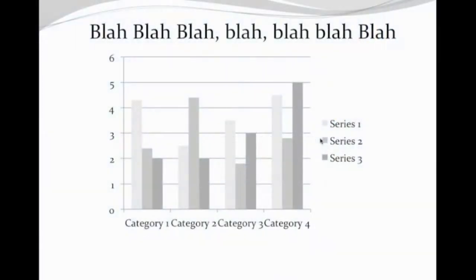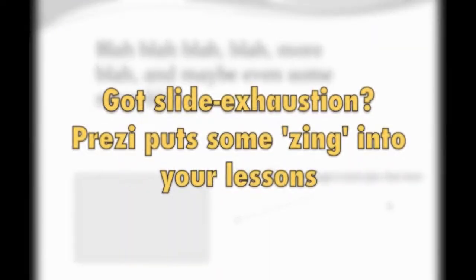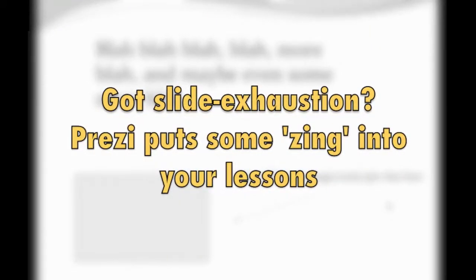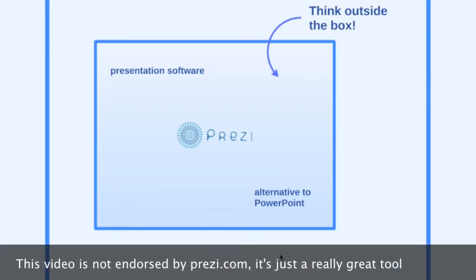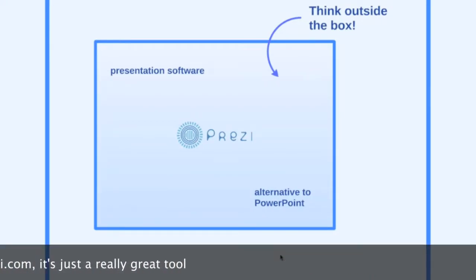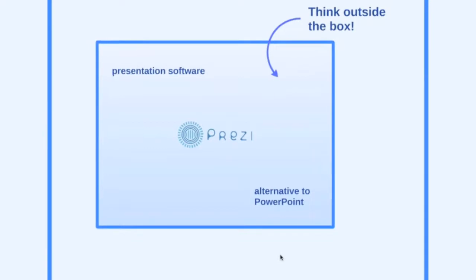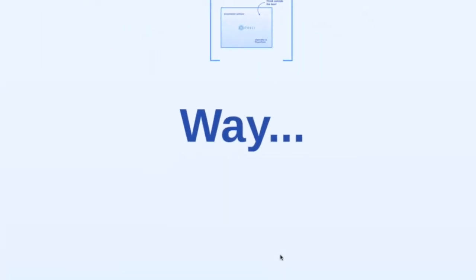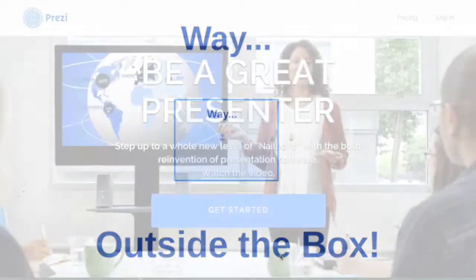Are you tired of making one PowerPoint slide after another? Looking to bring new energy to your classroom lessons? Prezi lets you think outside the box. Sometimes way, way outside the box.